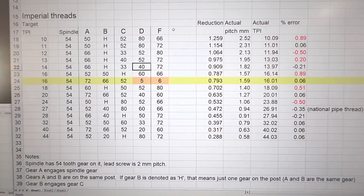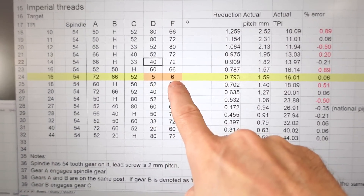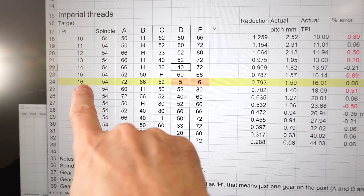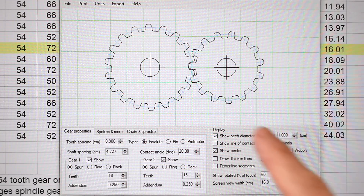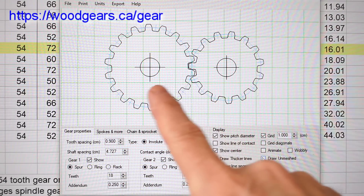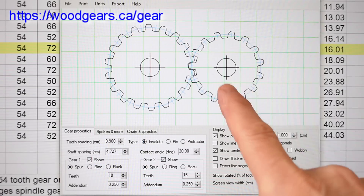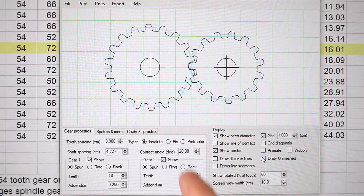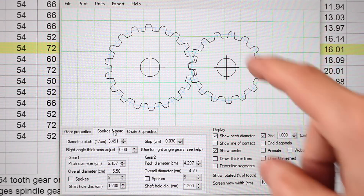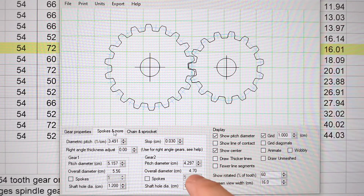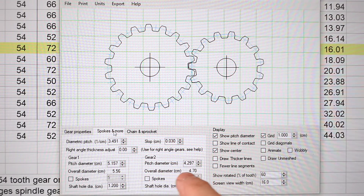I could get my gear ratios even closer to target if I could have any size gear I wanted. I'm not sure about making metal gears, but I can make wooden gears. If I just had a gear pair with a five-to-six ratio, I could make my 16 TPI gear entry here to within 0.06%. I've been using my gear generator program — which I sell on my website — to design a gear pair. Instead of five and six teeth I use 18 and 15, so the teeth aren't so coarse. I have to be very careful that the overall diameter of this gear is less than 50 millimeters, and that works out.